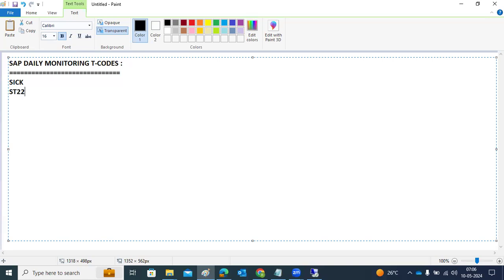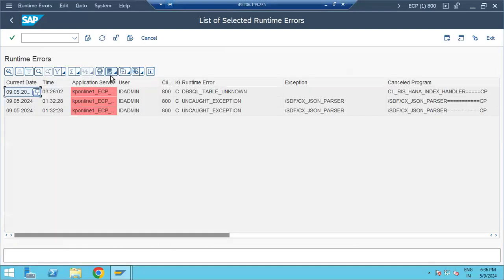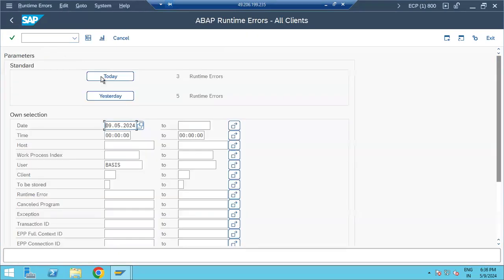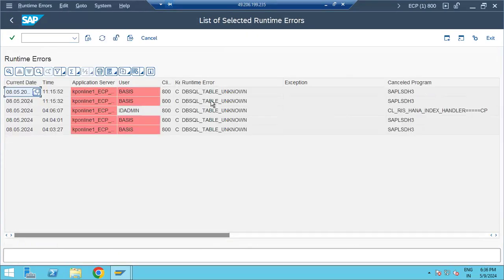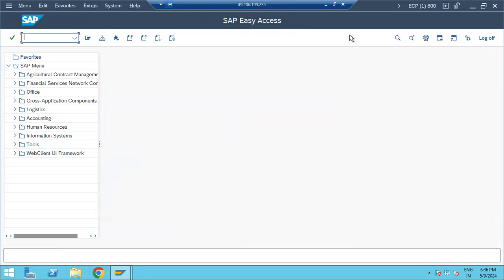The second transaction code is SD22 for ABAP runtime errors. In SD22, we can see whether any runtime errors are reported in the system — critical errors like DBSQL errors or anything else reported since yesterday. We need to check and investigate why these are happening and report those issues.